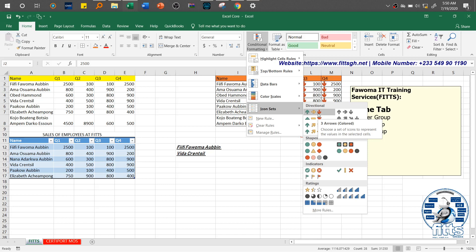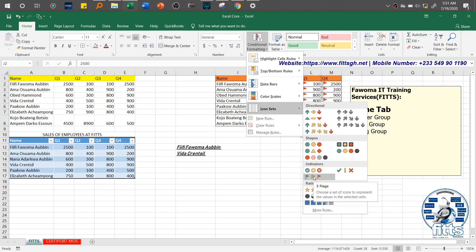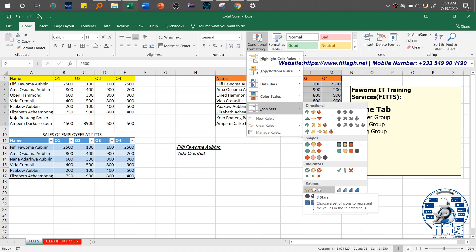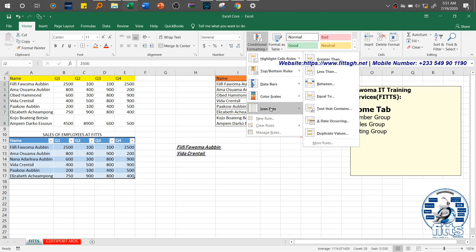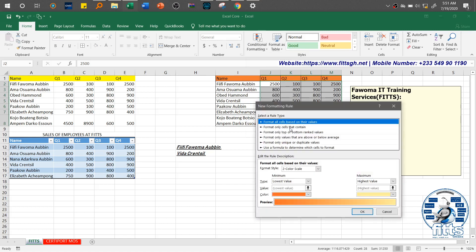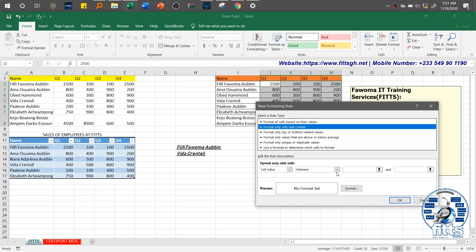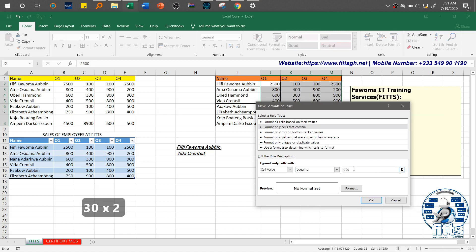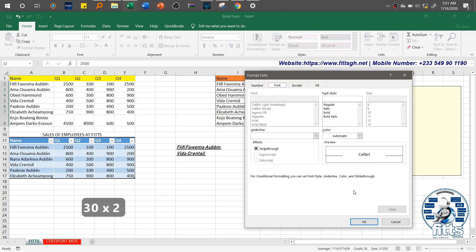In the course of practice, you'll be required to use specific items — for example, a Three Arrows icon set, or Three Flags indicator set. As you hover your mouse over each item it will show you its name. If you don't want any of these predefined formats, you can come and create a New Rule — for example, format only cells that contain values equal to a specific number, like 300.